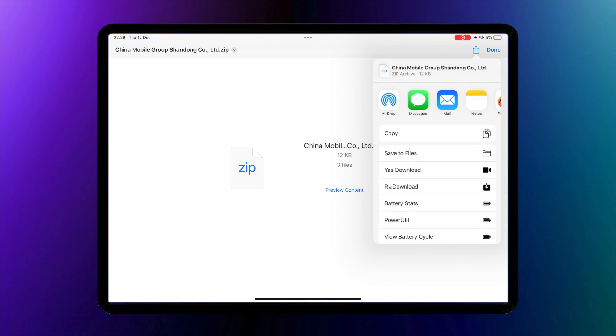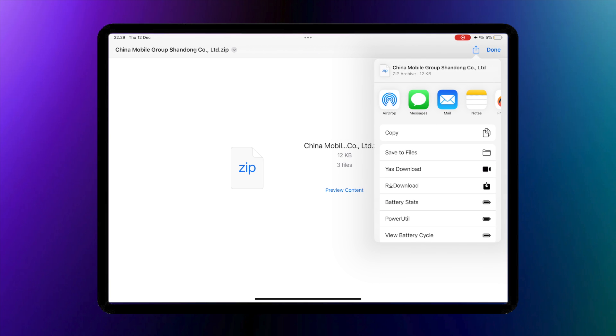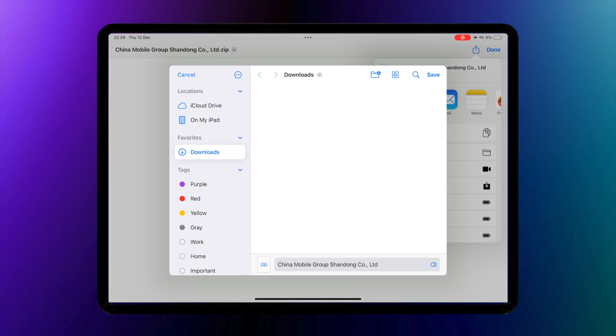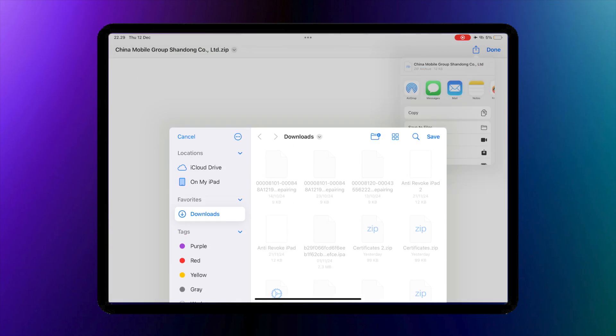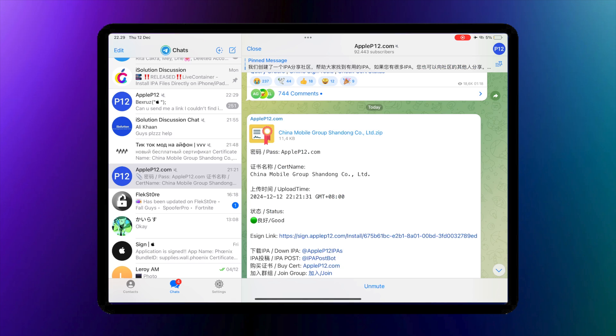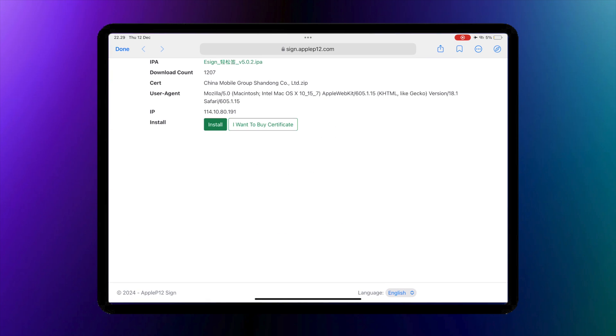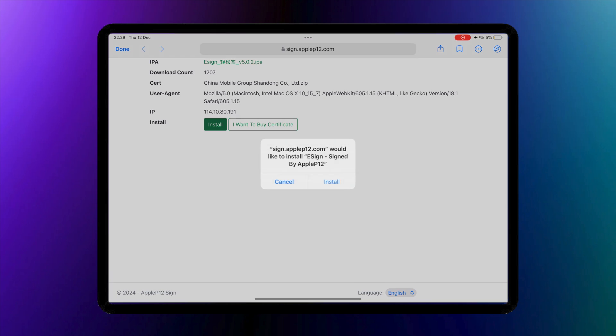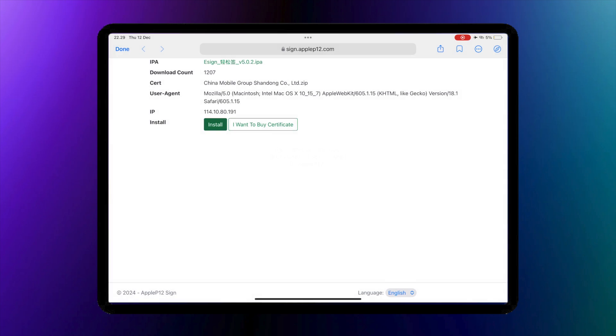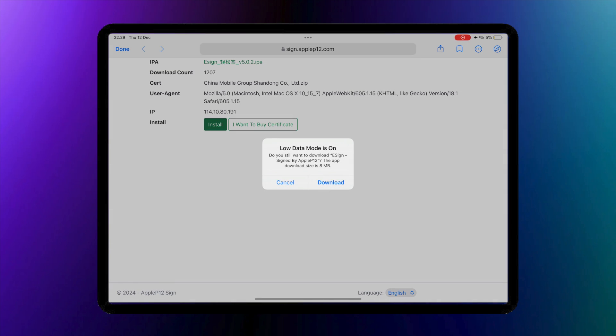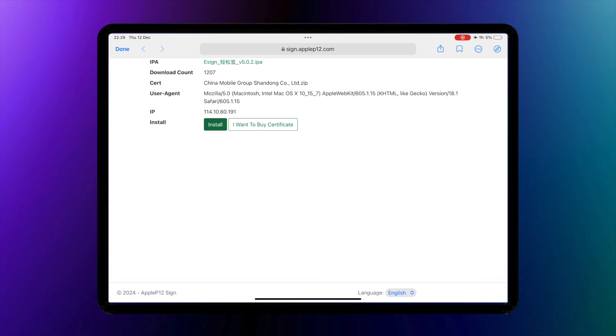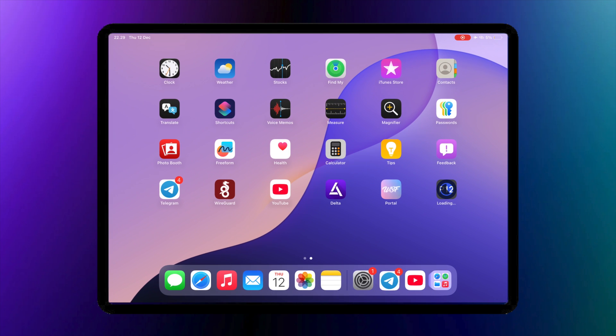First, download the certificate. I will insert the link in the description. After downloading the certificate, go to this link to install eSign. The eSign link is in the description as well. Then click install and wait for eSign installation.